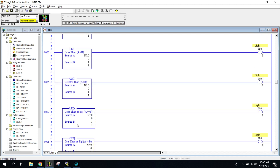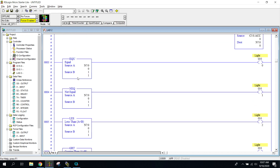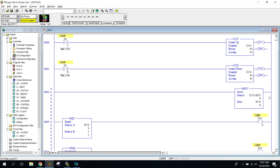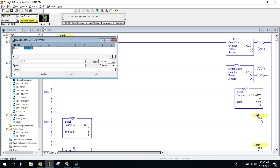Notice that the compare instructions are on the left side. They're going to do a math problem, and if the math problem is true, it will make the rung true and turn on a light. I also want to go over the move instruction — I'm taking the accumulation from my count up and count down and putting it into an N7 file, so now it's in N7:0. If you need help with that, please go back a couple of videos.